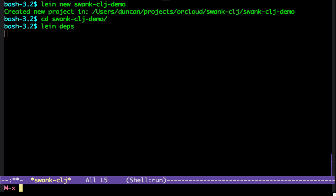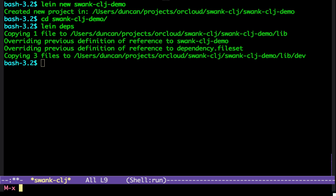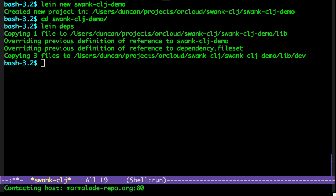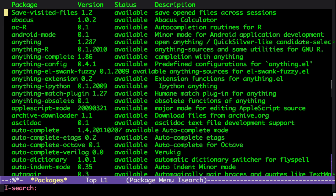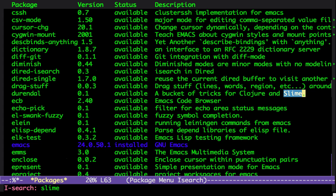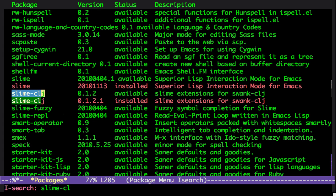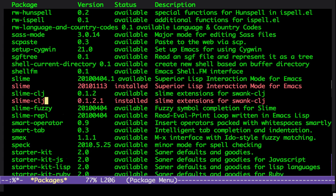The other thing that Swank Clojure needs is the ELIS package, which is in Marmalade. And there's the Swank Clojure package. You can see I have this version installed, 0.1.2.1.